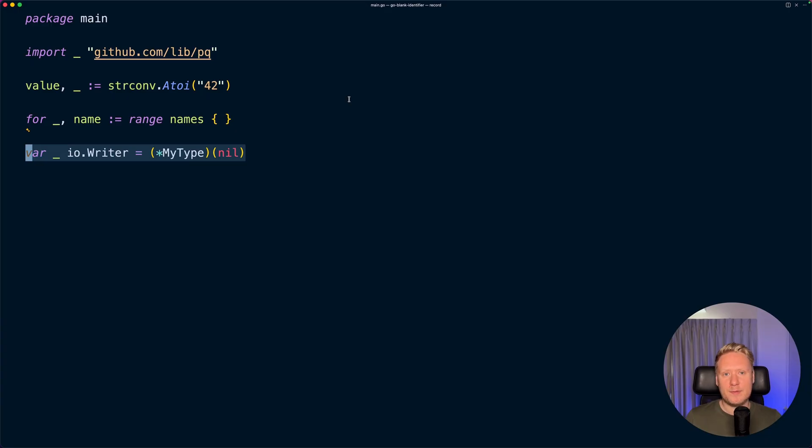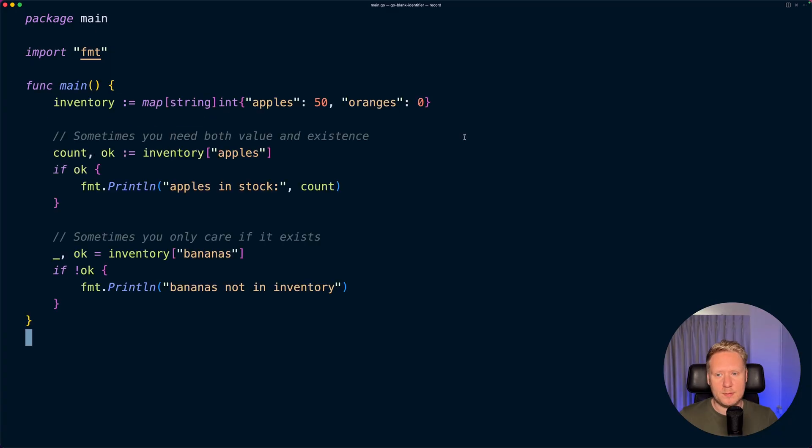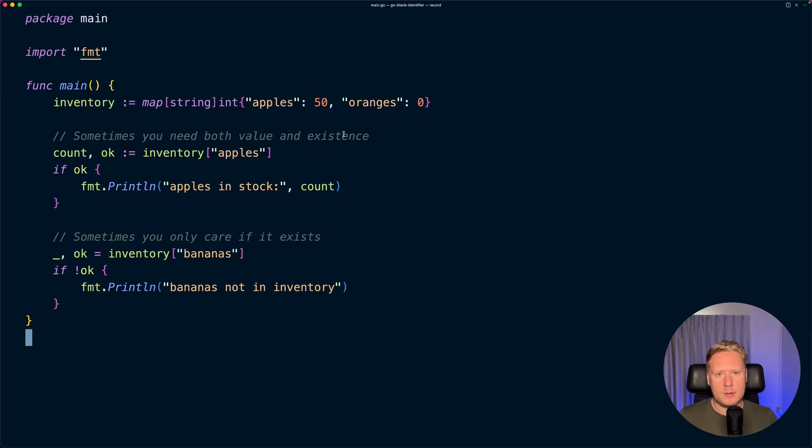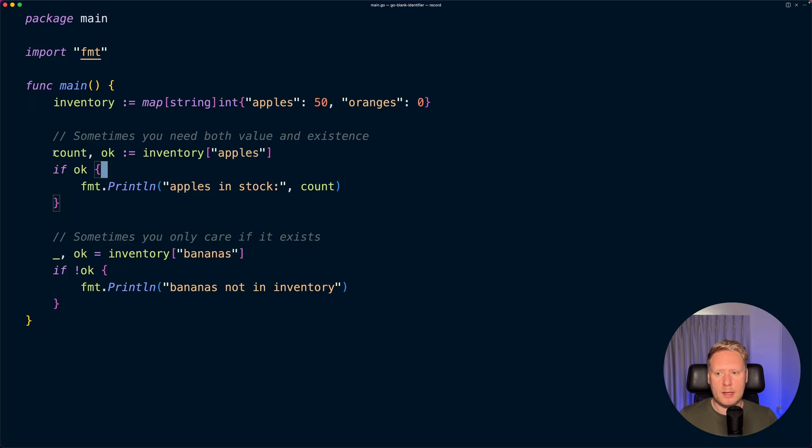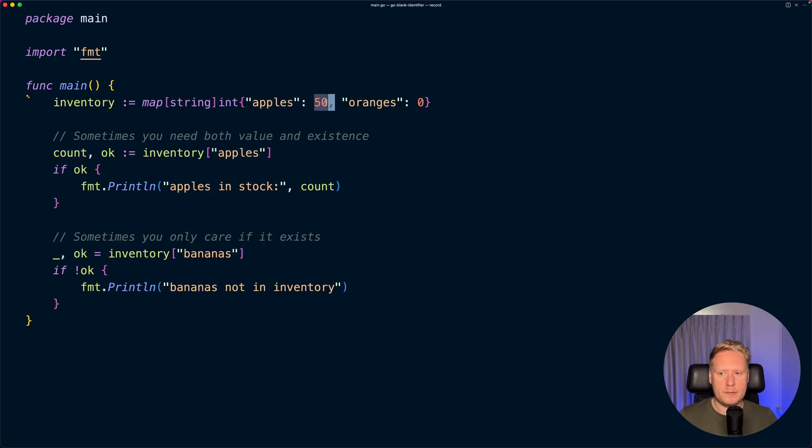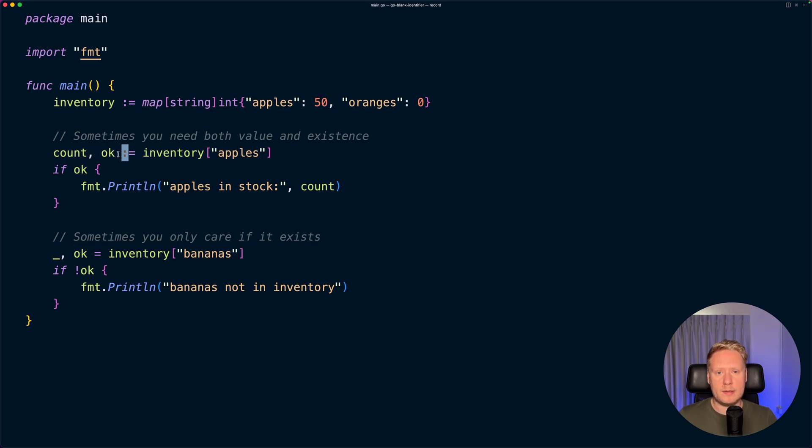Let's break down each one. Discarding unwanted values: you can imagine we have this inventory map that keeps track of the amount of fruits we have in stock. When you read something from a map in Go, you supply the key value, and what you get back is the value for apples (that will be 50) and the second value you get back is a boolean that tells if that key exists or not in the map.